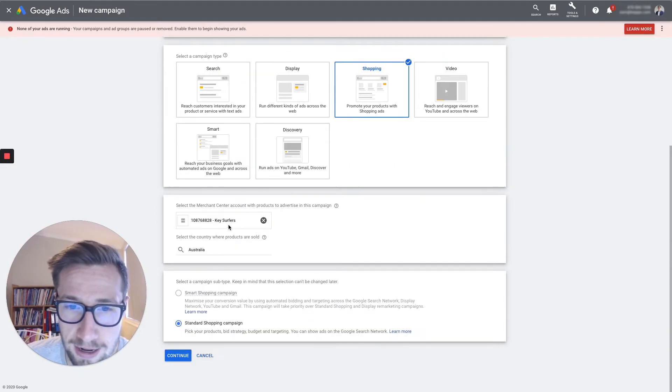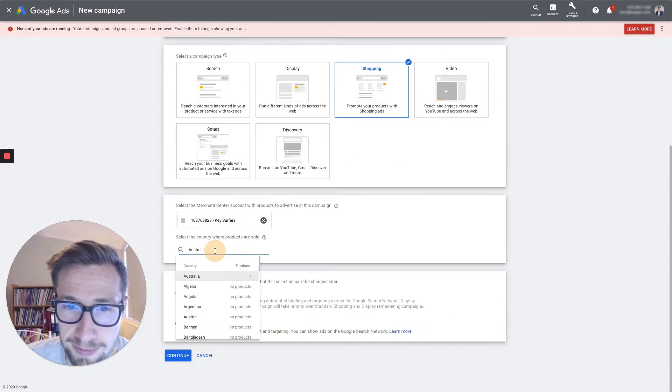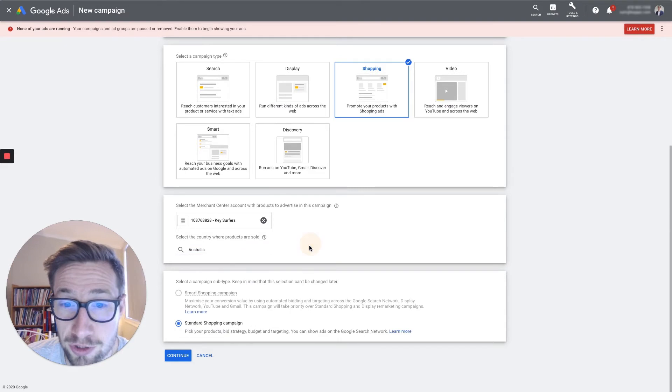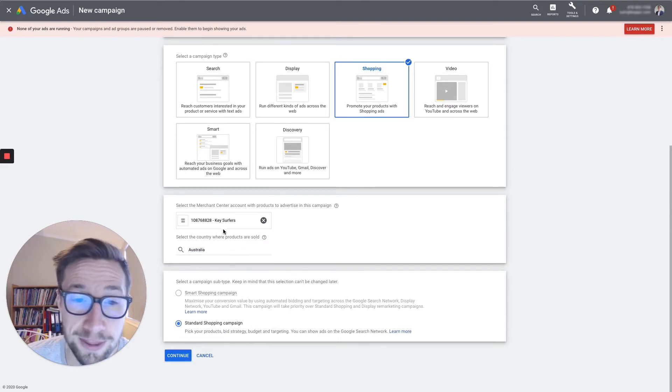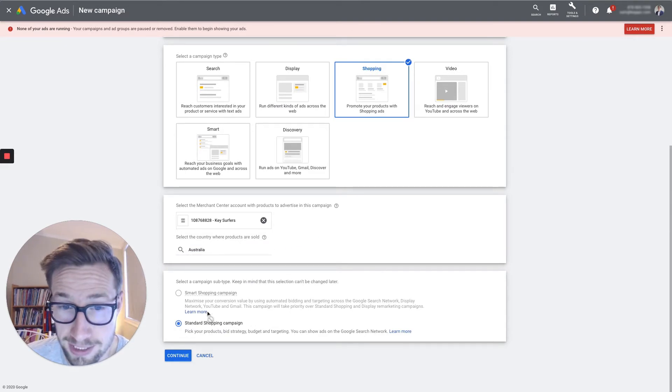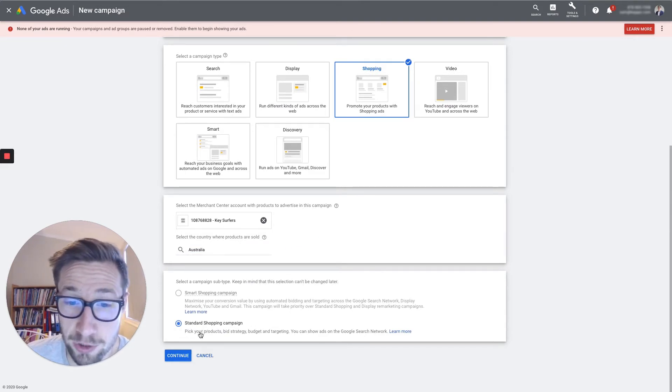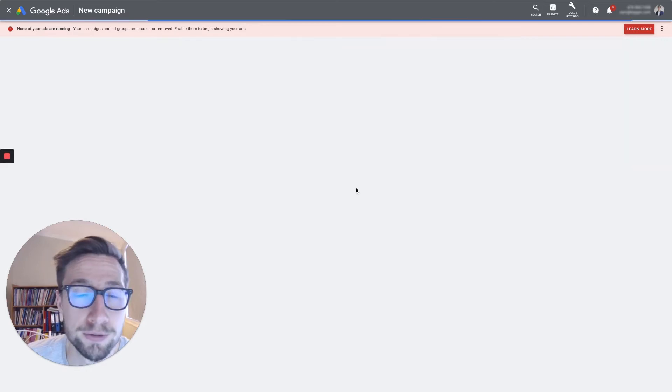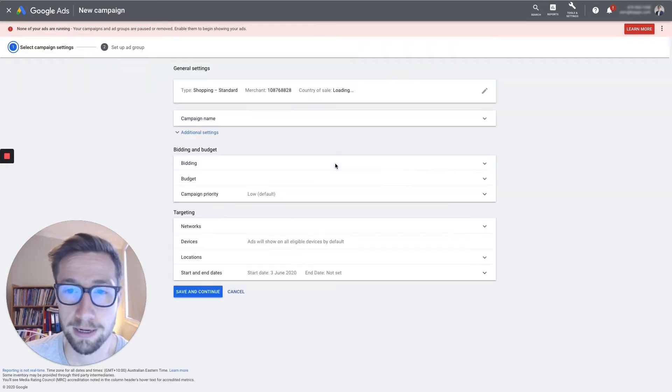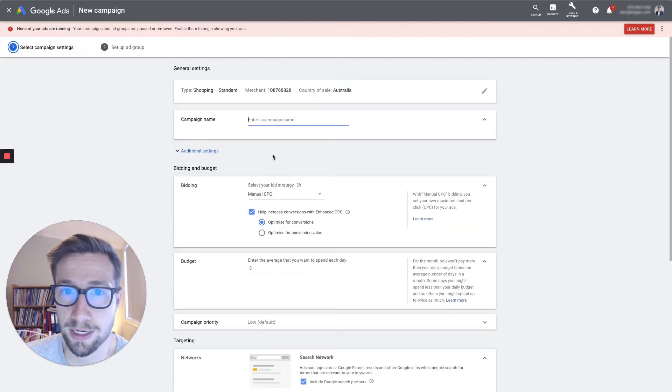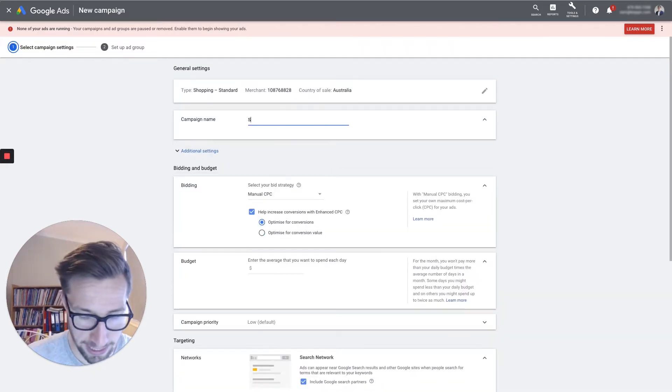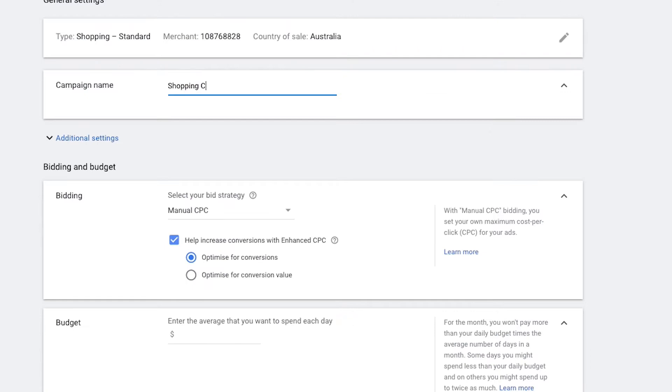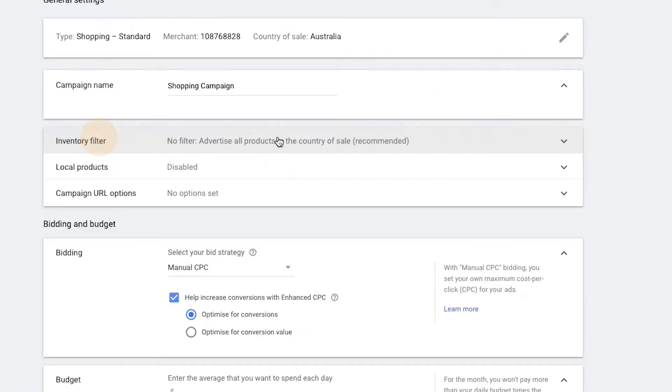This is fine. Just make sure you select the country you're selling in. That should be lined up with what you have in merchant center and we're just gonna do a standard shopping campaign. Loading up the settings screen. Okay, campaign name. I'm just gonna call it shopping campaign. That's totally fine.